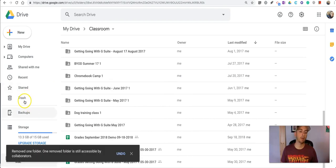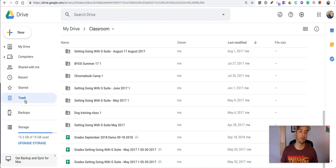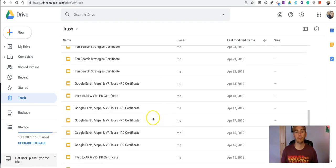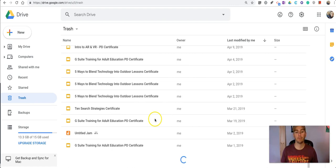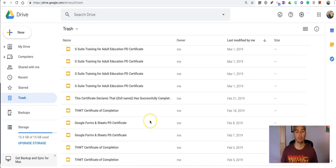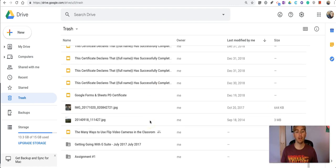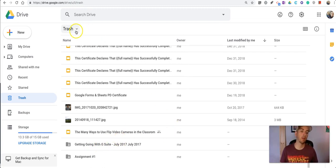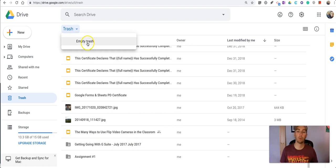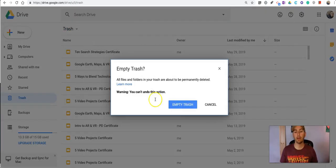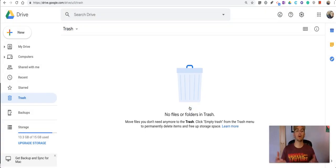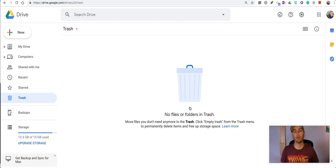Now it's important to note that we still need to empty the trash and we have a whole bunch of stuff in the trash here including that folder that we just moved into the trash. So let's go in there and make sure we empty the trash if we truly want to get rid of all the information that was in that folder.